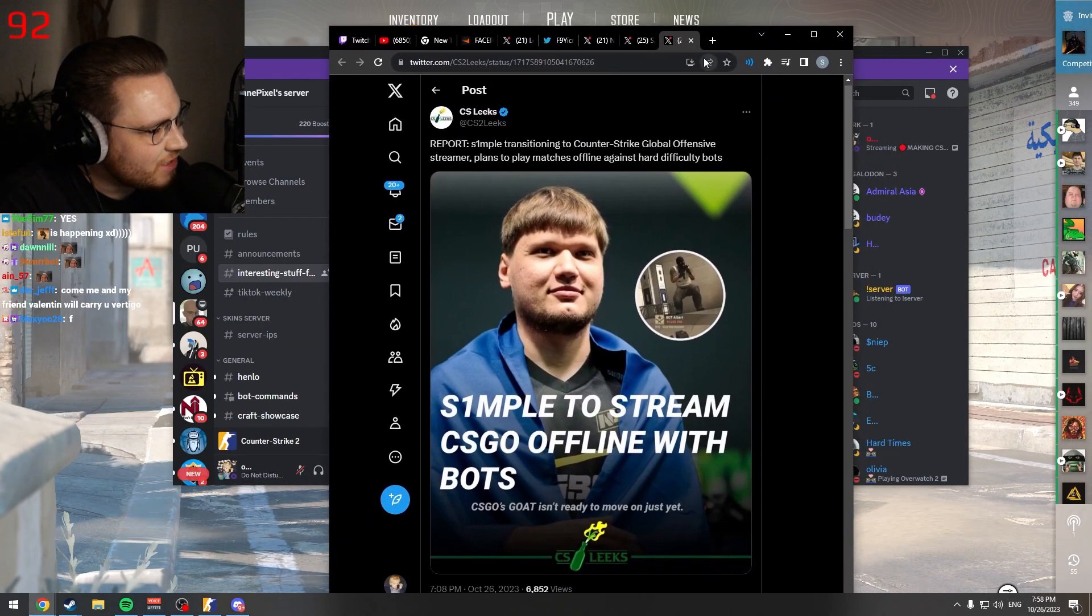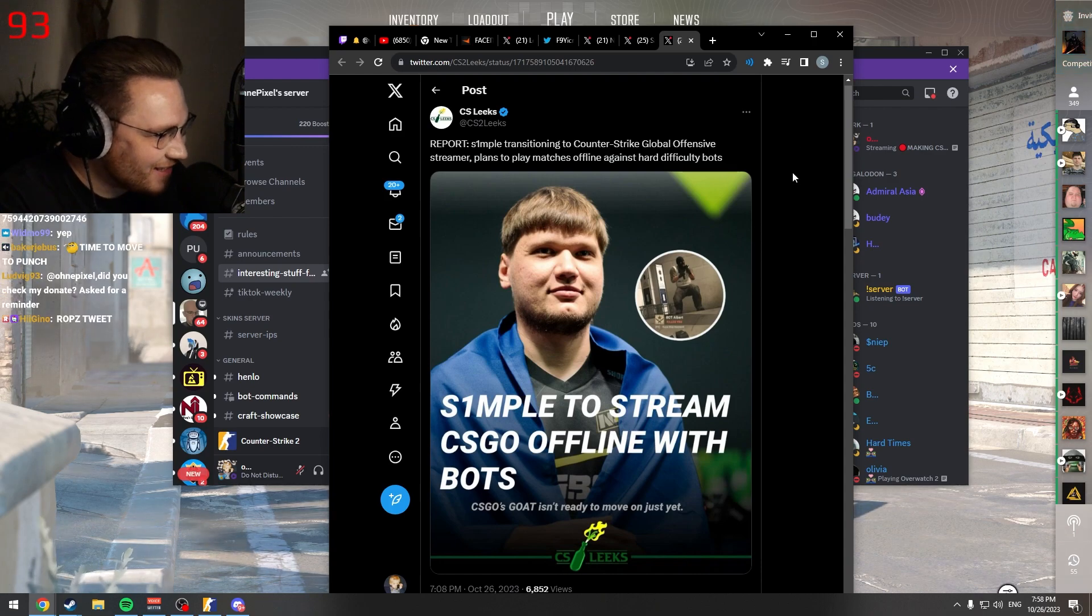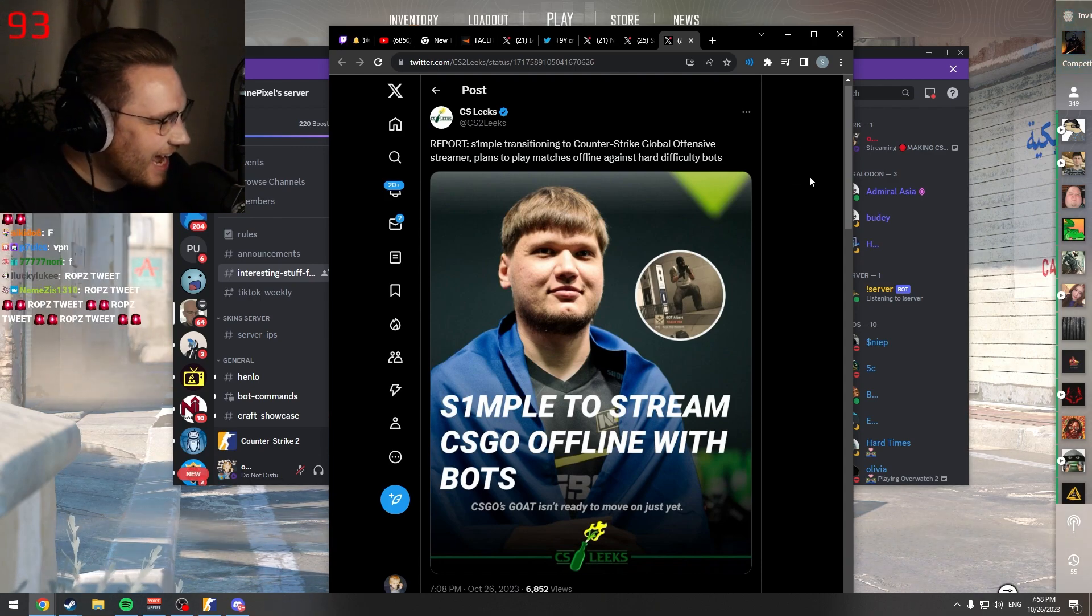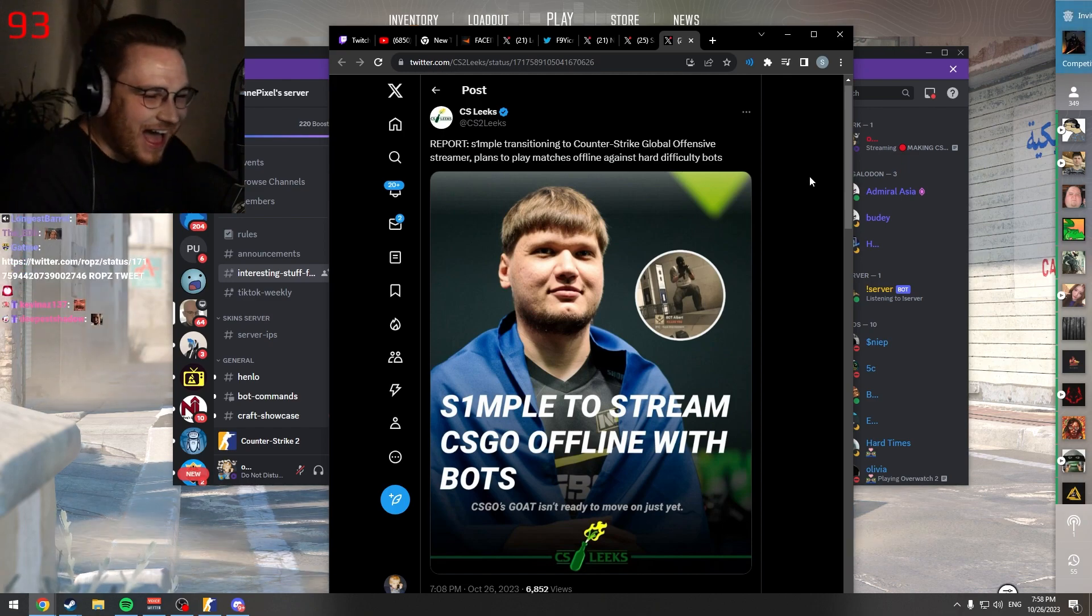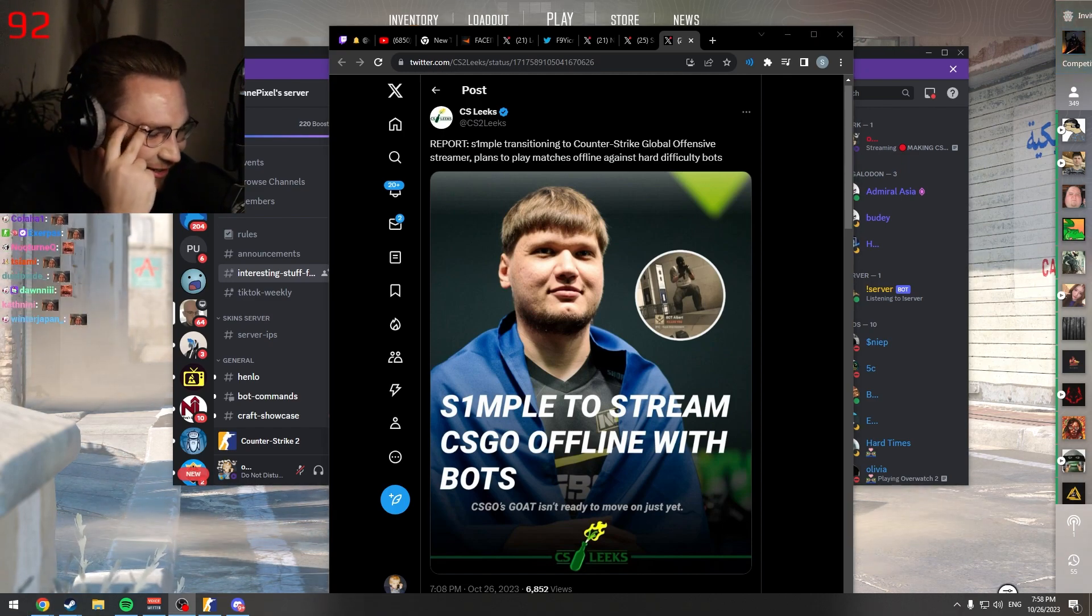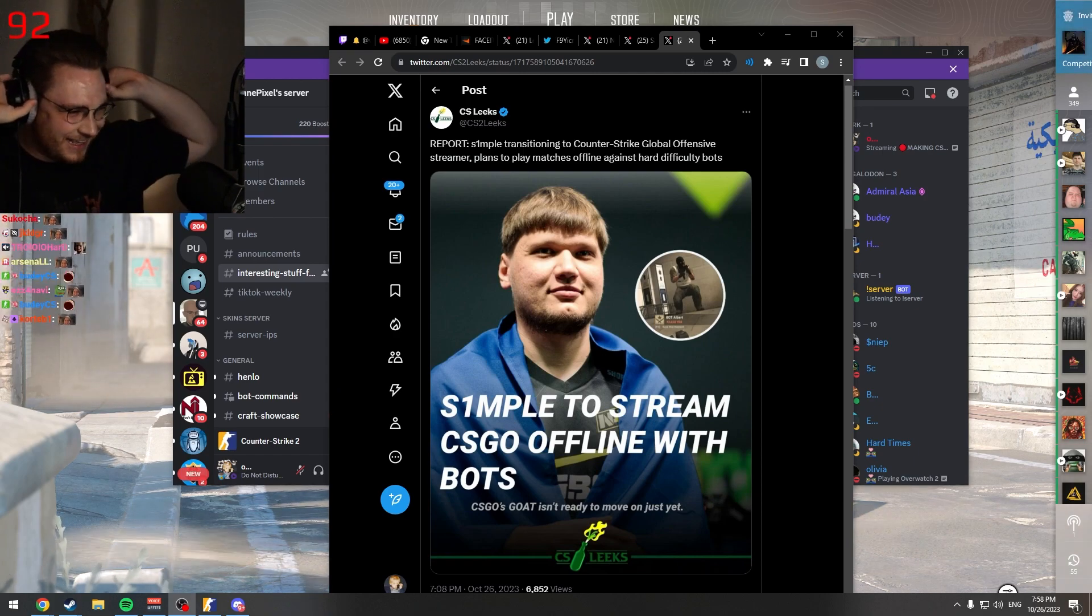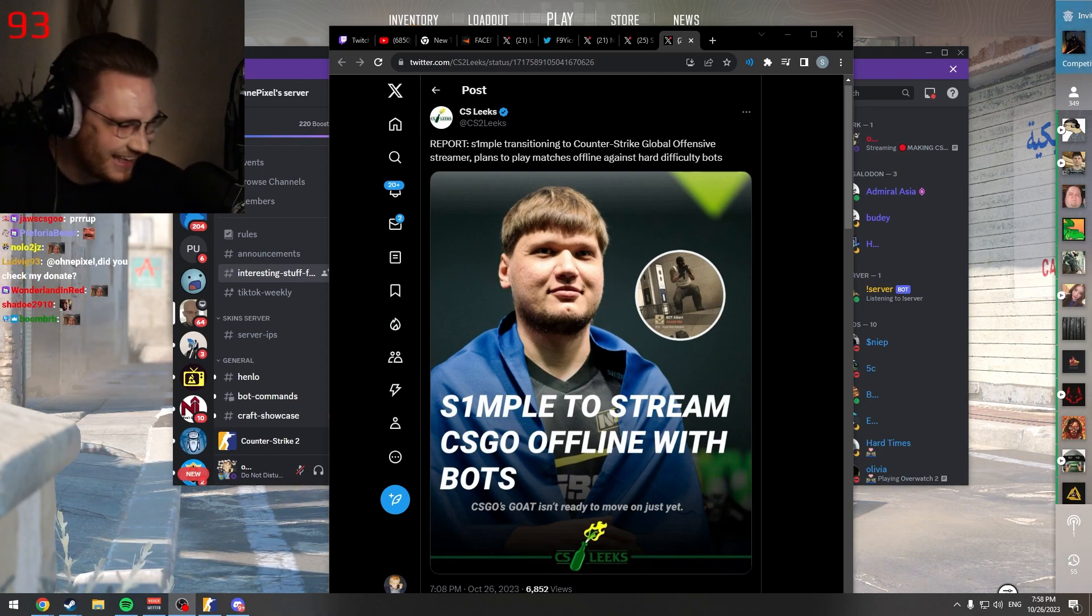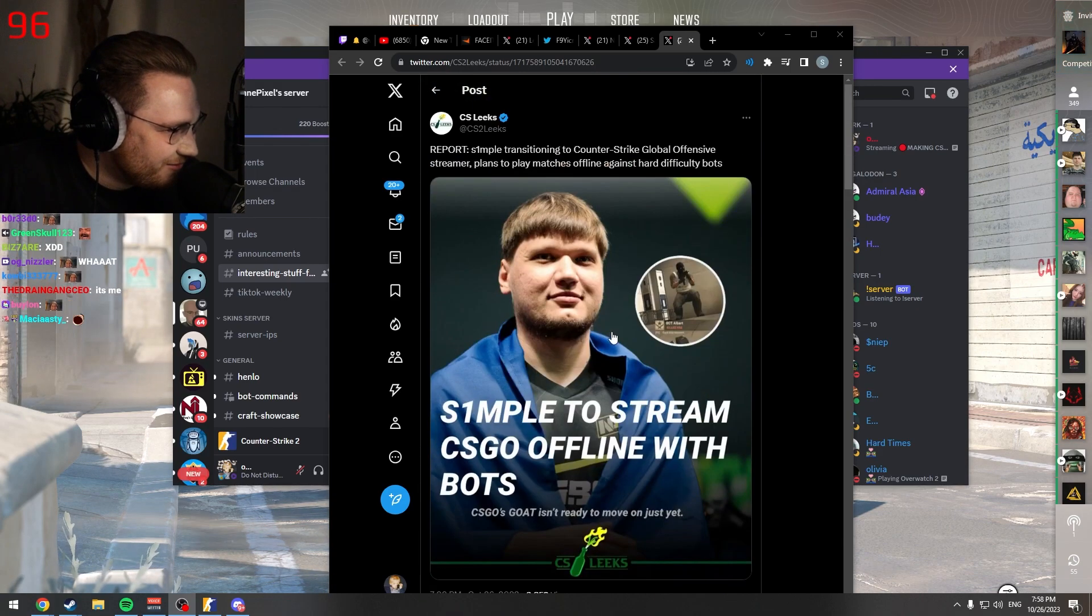Report: S1mple transitioning to Counter-Strike Global Offensive. Streamer plans to play matches offline against hard difficulty bots. But I swear this guy never misses, bro. CS Leaks must be one of the funniest motherfuckers.